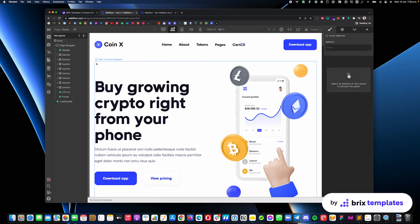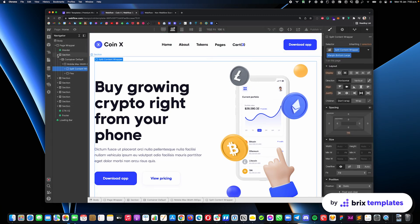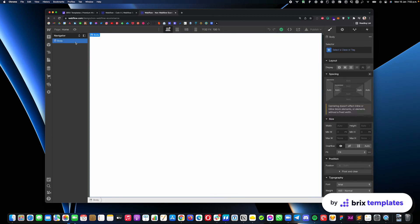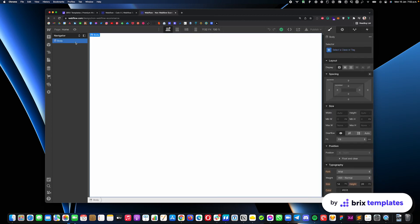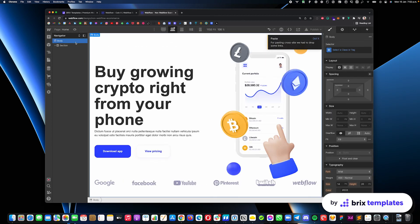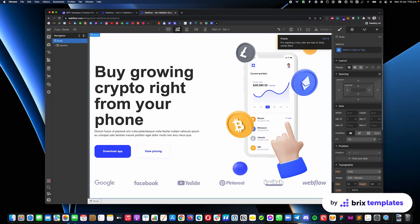and start moving the elements one by one. For example, here we will start by moving this section from here. You can just select that section, do Command C in Mac or Control C in Windows and then do Command V in Mac or Control V in Windows to paste that. As you can see, everything inside a template is going to be pasted so you will pretty much have the same template but in your new empty project.